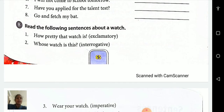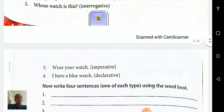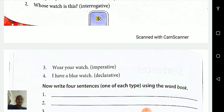Second one: 'Whose watch is this?' — with a question mark. It is an interrogative sentence. Third one: 'Wear your watch.' It is a command. A sentence that expresses a command, request, or advice is called an imperative sentence. So this is an imperative sentence.